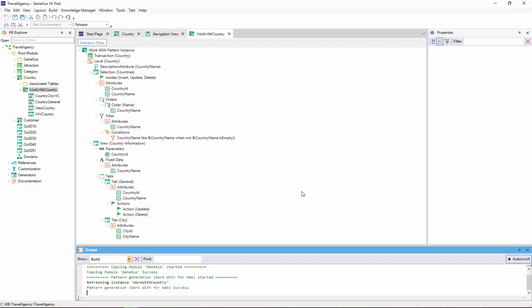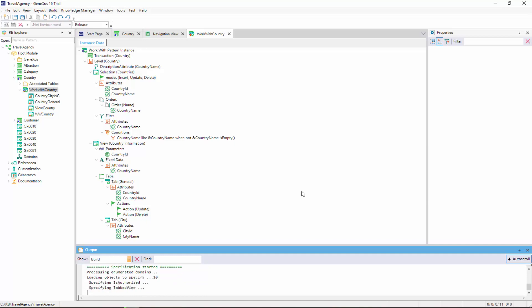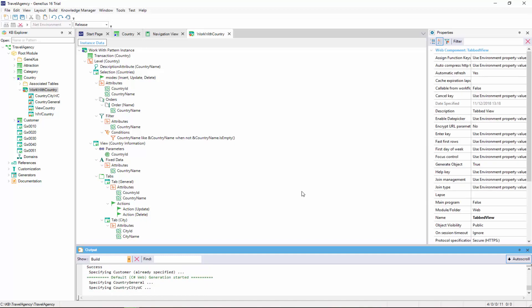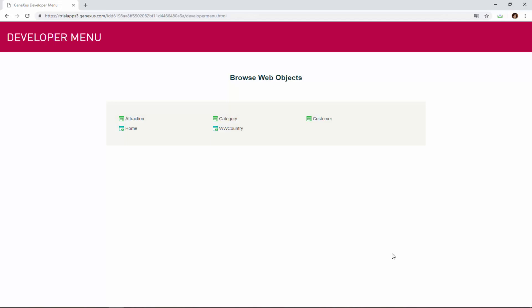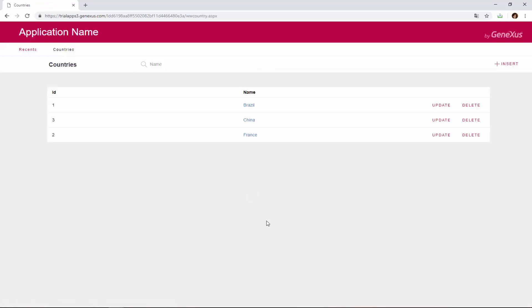Now we press F5 to run the application and to take a look at what has been automatically generated just by selecting an option and saving it. First of all, note that a link is displayed with the text WorkWithCountry for us to work with a wider range of features. We click on this link, and we see that a page is opened to show all the countries that we have entered.